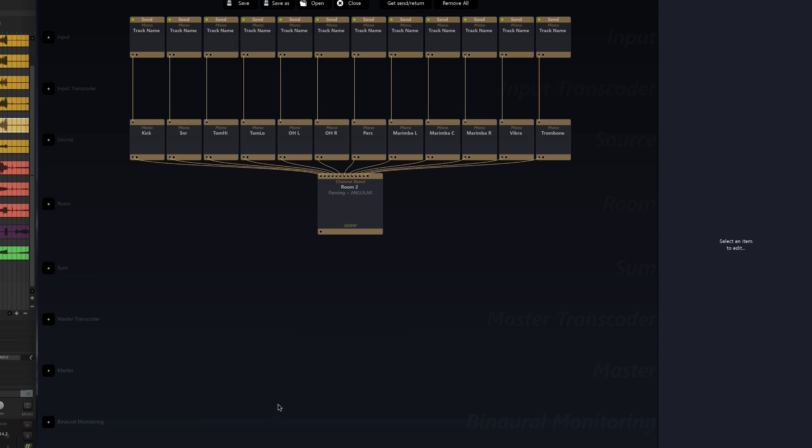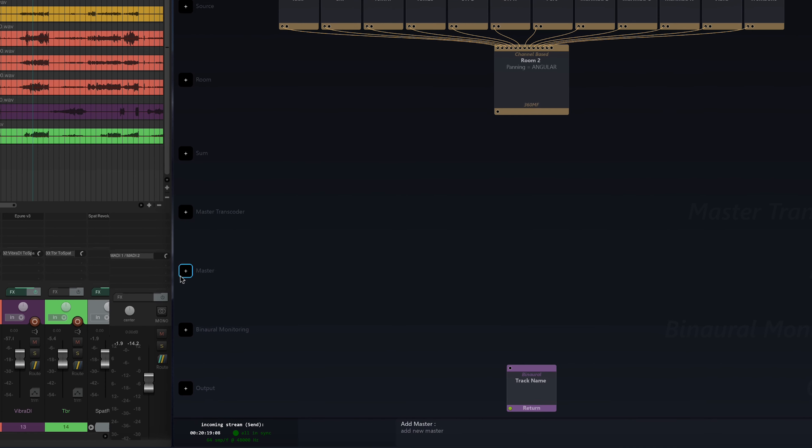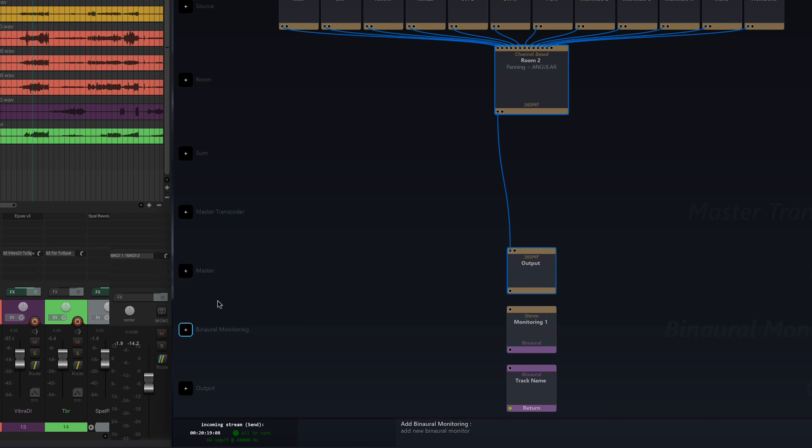So to set up a monitoring system, I'll begin by creating a master. Link the master to my room. Then I'll click on the binaural monitoring button to create a conversion block between our 8.1 system and the binaural.